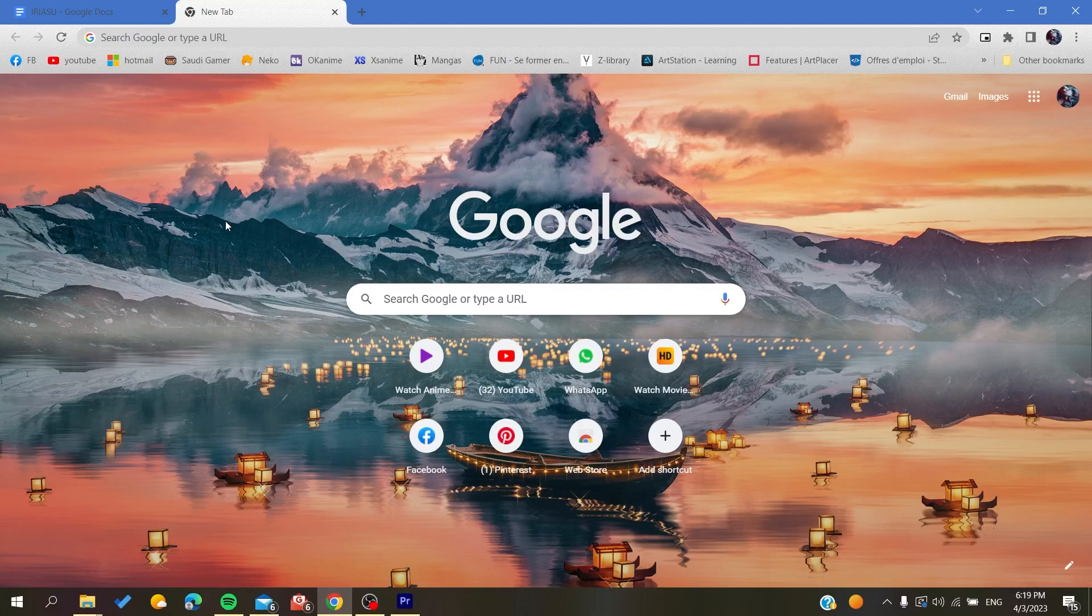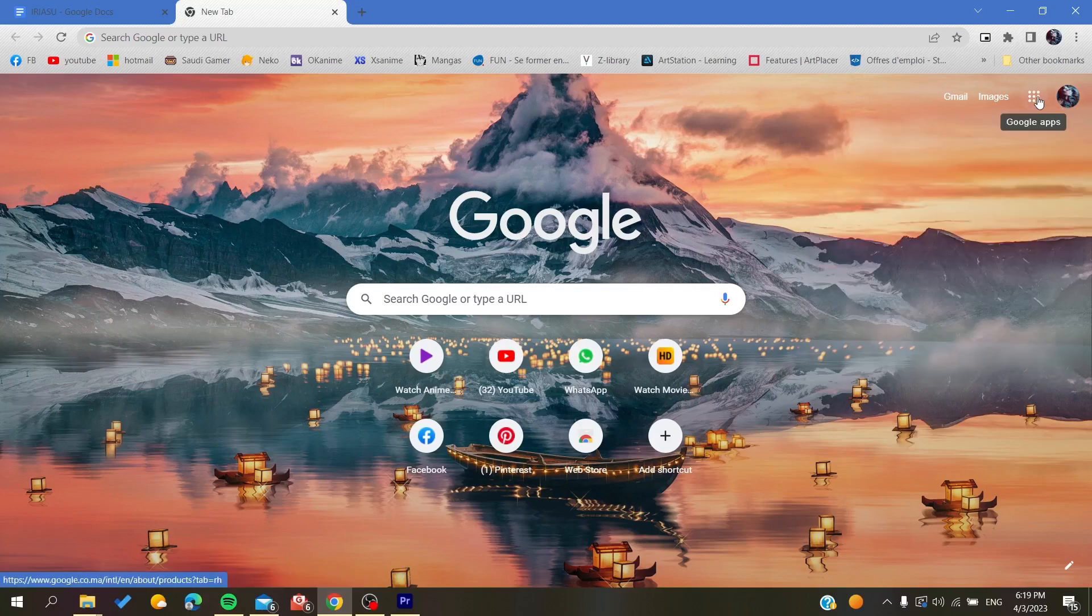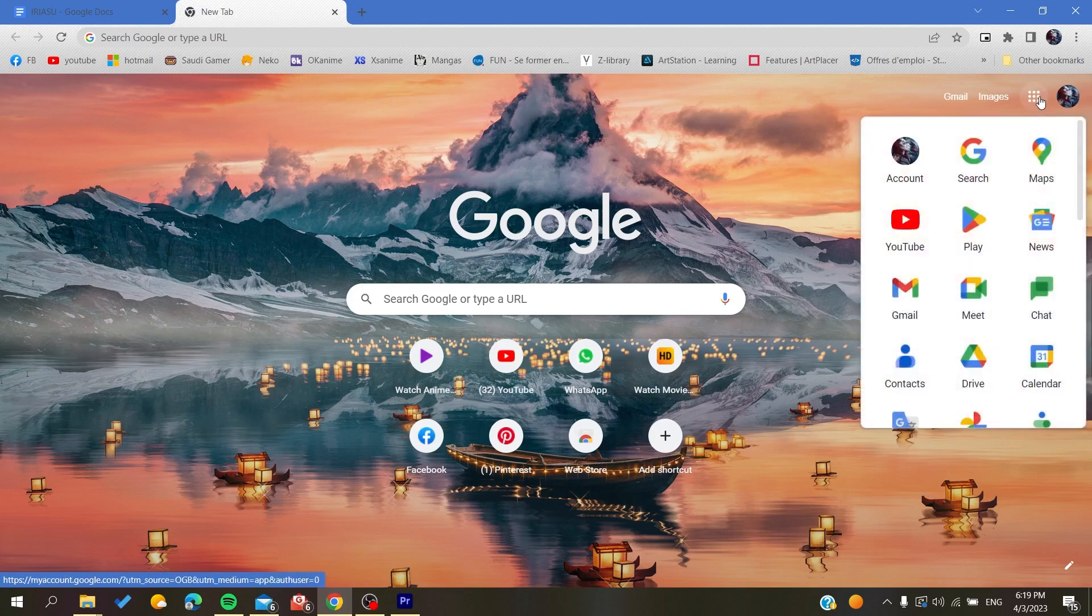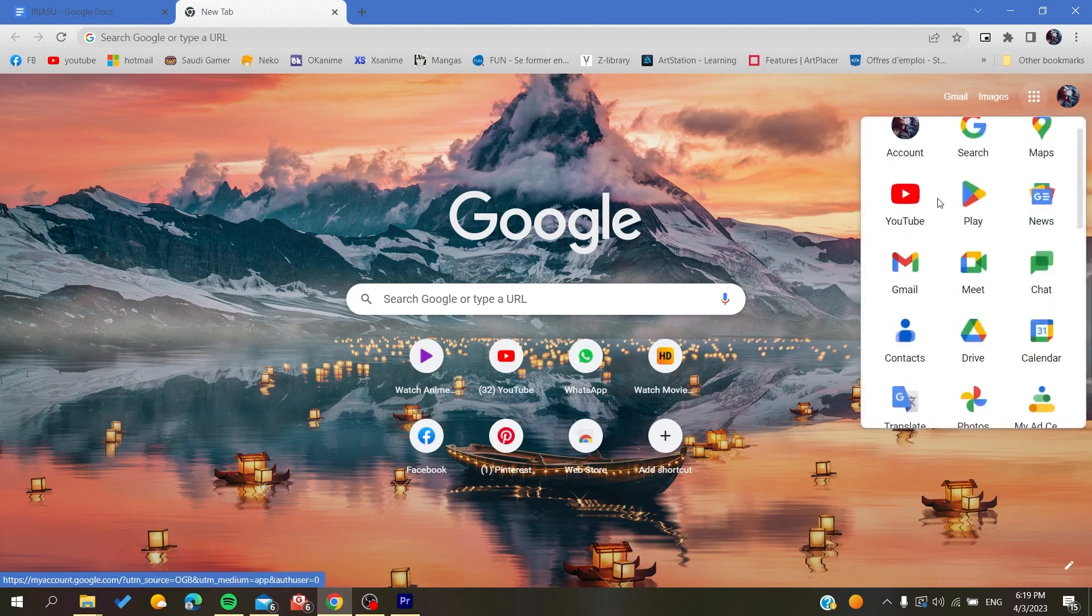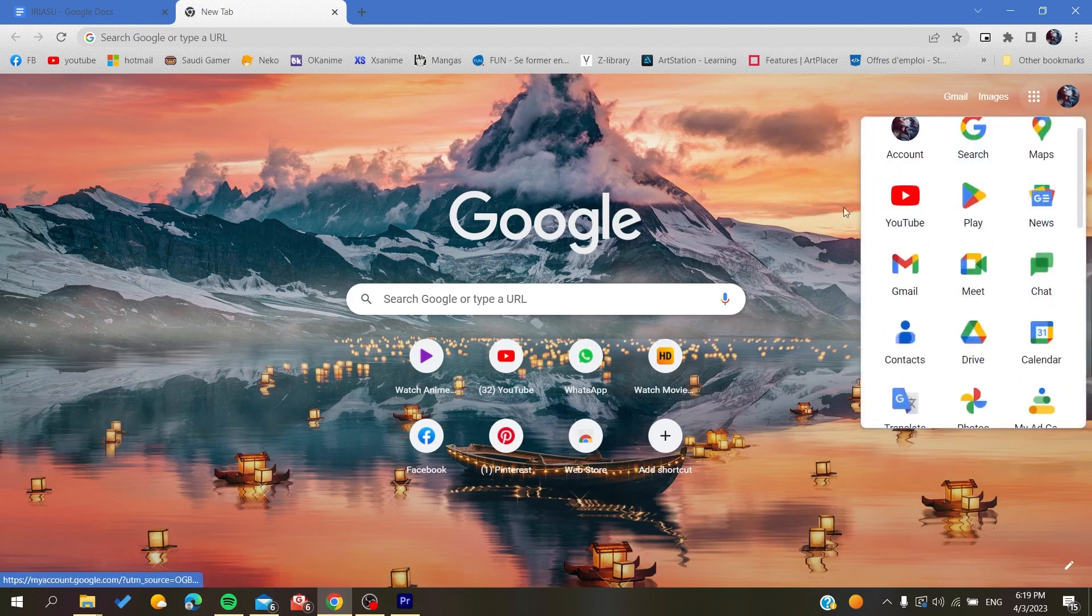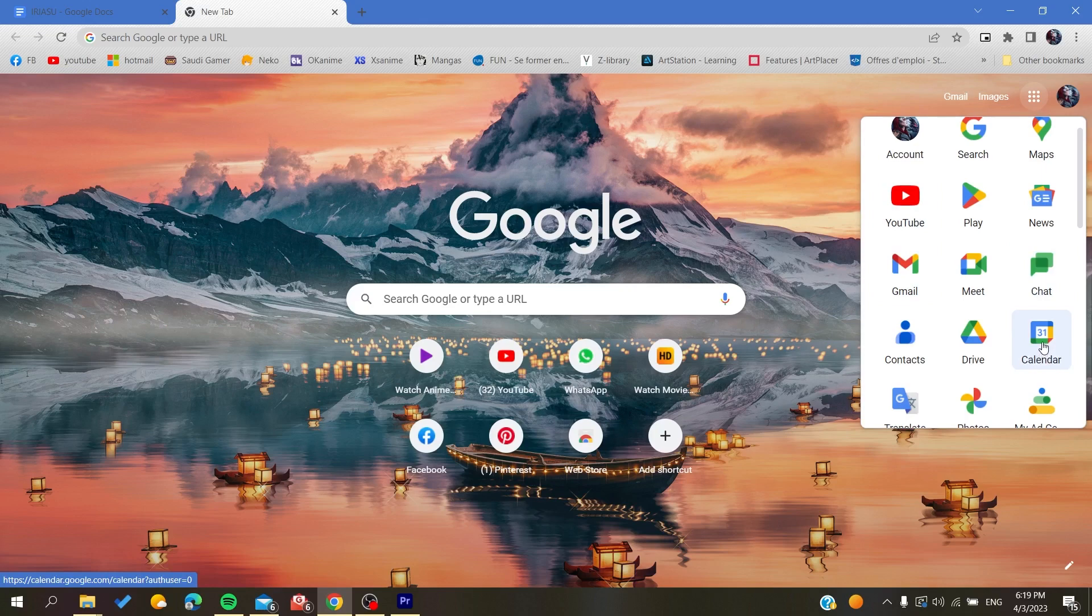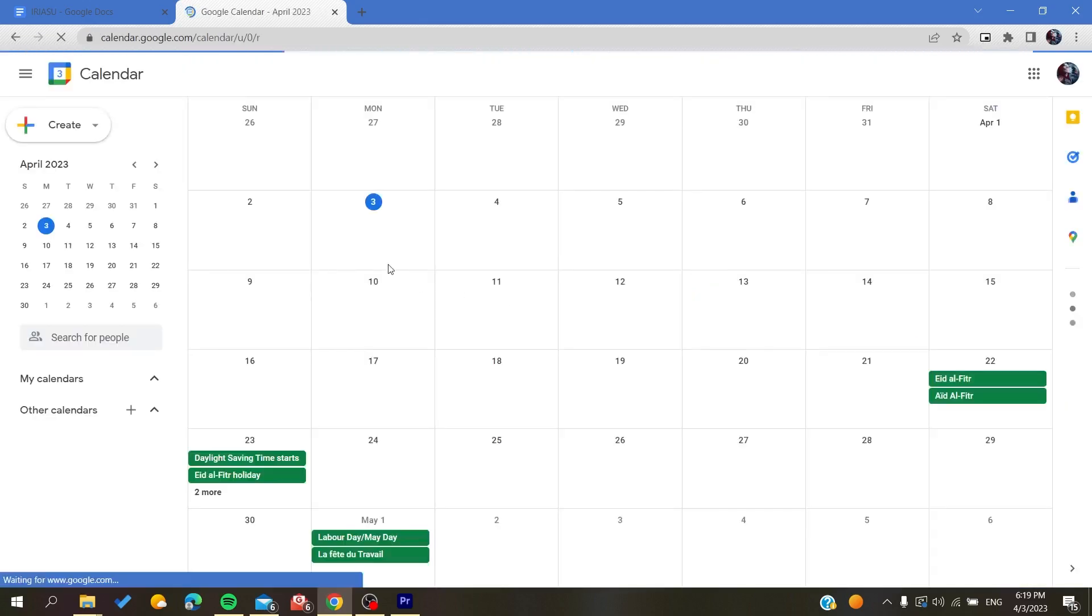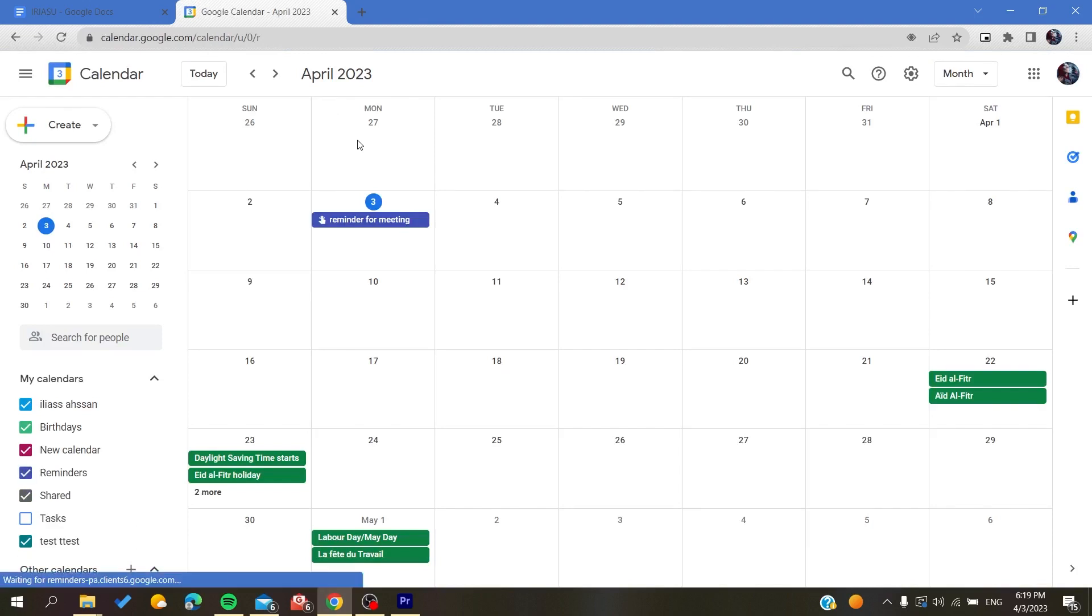Click on your profile picture or you can use these Google apps icon and click on it. Here you will find all the different applications of Google. You will need to choose Google Calendar. Click on it and then we go to Google Calendar. Now we are going to start our tutorial.